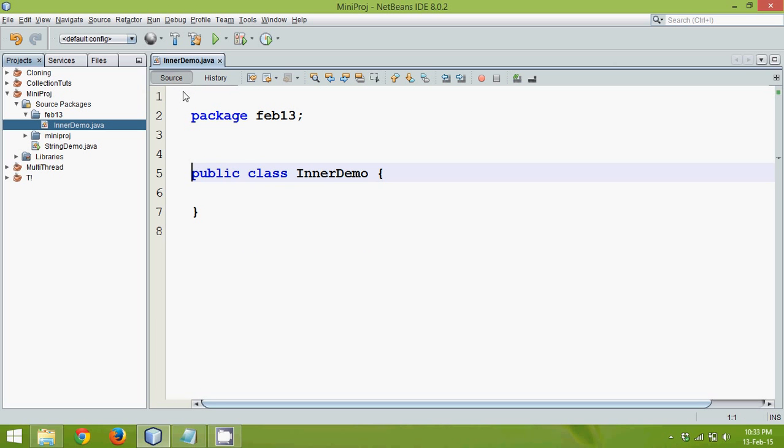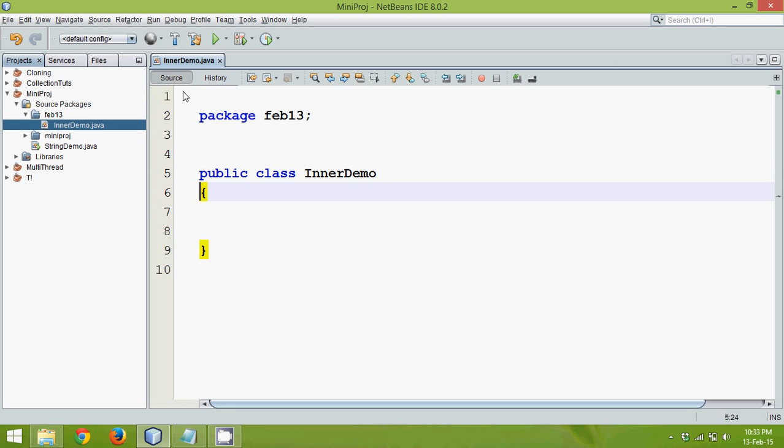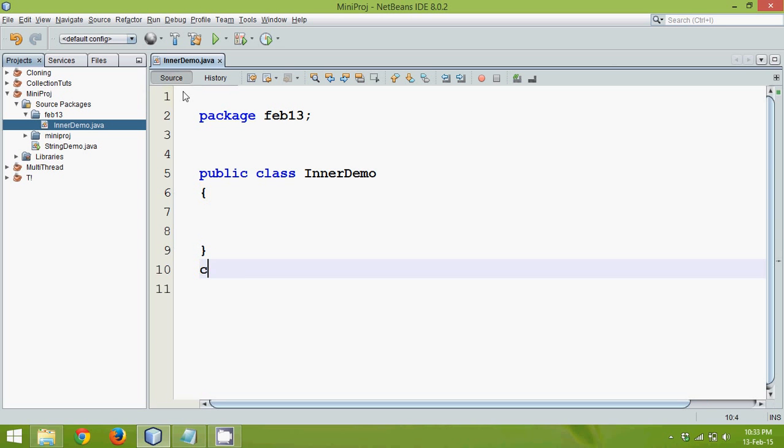Now what I will do here is, I will just say, this is my main function. And let me create a class here. And we will say the class here is A.